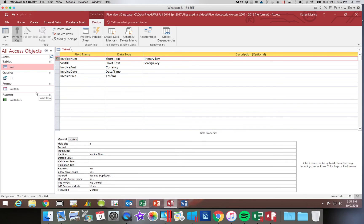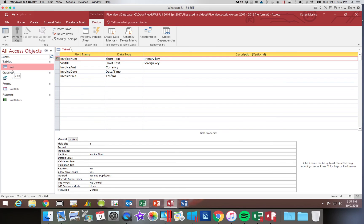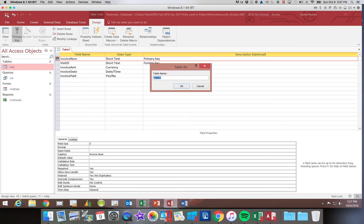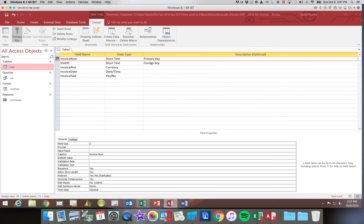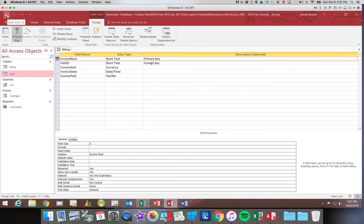Let's go ahead and save our table. So I'm going to click the save button. Notice table one doesn't appear down here on our object pane until we save it. We're going to click save and we're going to call this billing. So now we have two tables available to us.